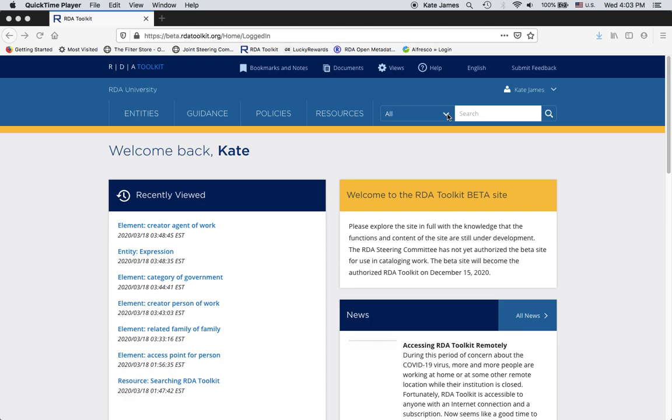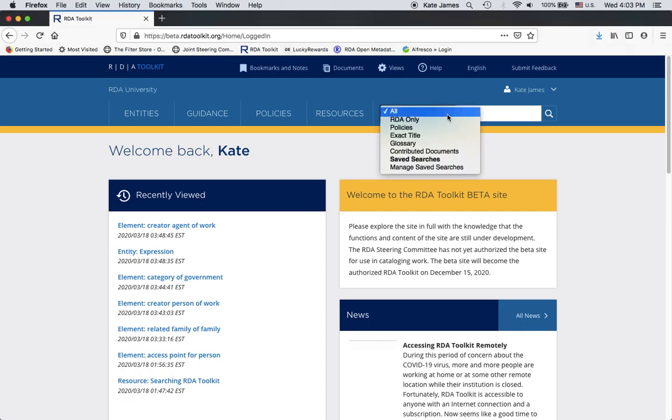Next to the search box there's a drop-down menu. If I click on it, I can see the types of searches I can do. The first one is an all search. This searches everything in the RDA Toolkit available for you to look at except AACR2. AACR2 is not available to search in any way in the new toolkit. You can view it in resources but it's not searchable.